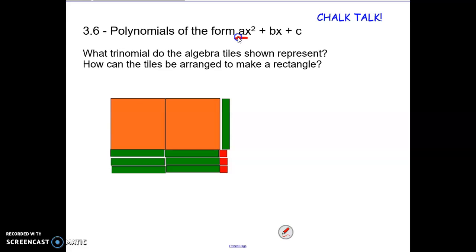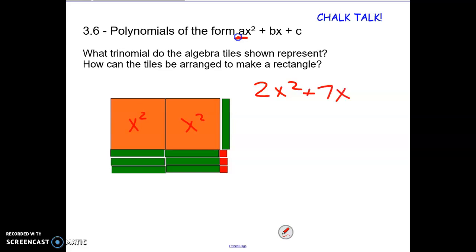Let's take a look at these tiles. Here I've got these two x squared tiles and then one, two, three, four, five, six, seven x tiles and then there's three ones over here.